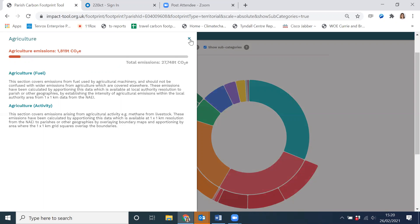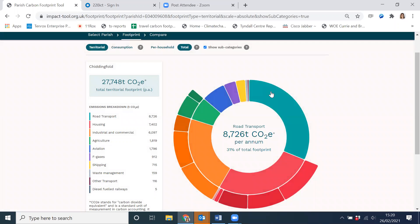Taking the segments of the territorial footprint one by one: the turquoise section of the donut represents road emissions, relating to all transport using the roads within the selected boundary, whether or not those vehicles came from within the community or are beginning or ending their journey there. So in the case of a parish with a very large road or motorway running through it, this would include emissions from all journeys passing along their section of the road. That can be quite a skewing factor in a small community with a very large road.